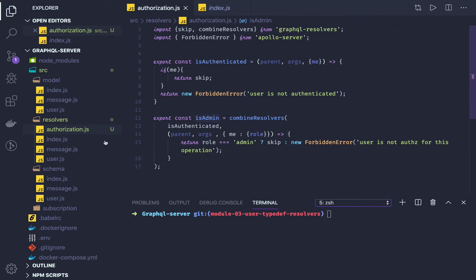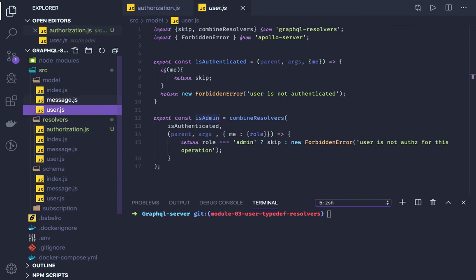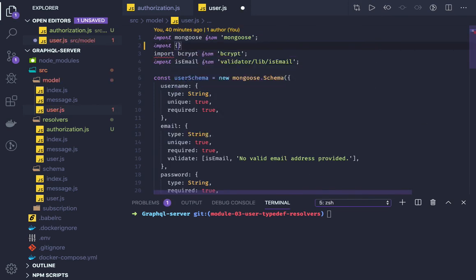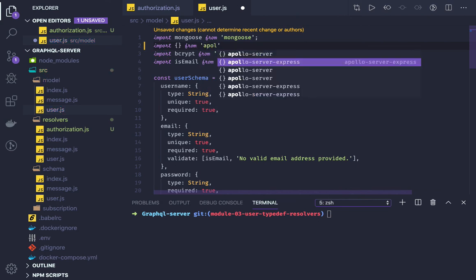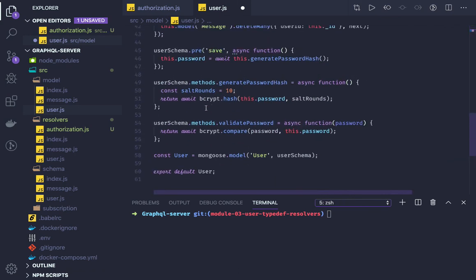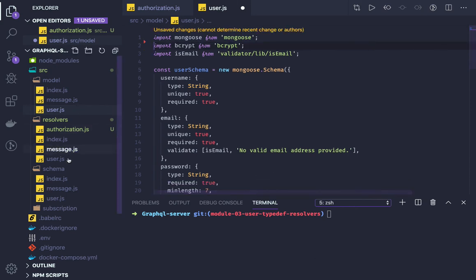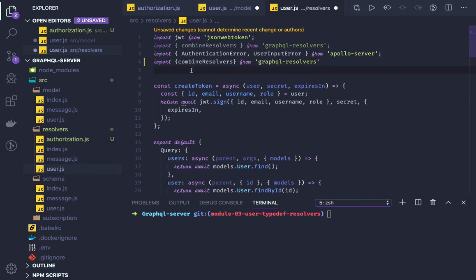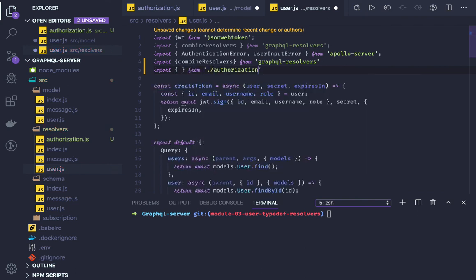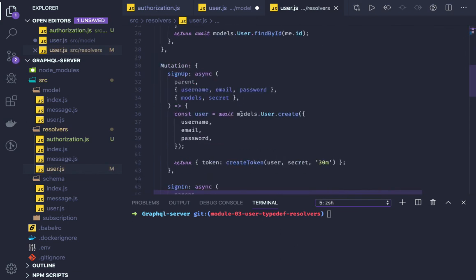We will be importing isAuthenticated and isAdmin in our user mutations. In the user mutations, for cases like updating and deleting a user, we can use the combined resolver. We import combineResolvers from graphql-resolvers and import isAdmin and isAuthenticated from the authorization file.